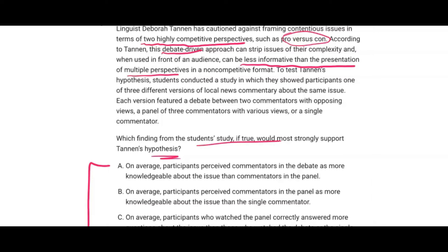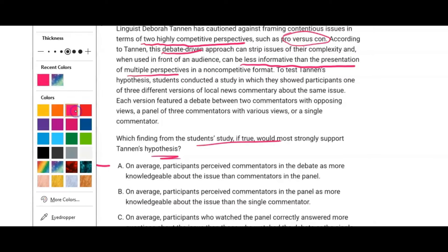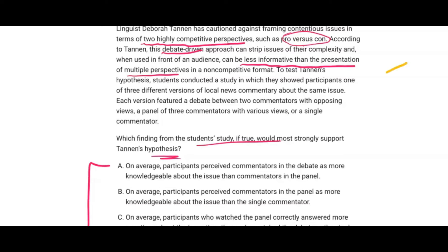I want to point something out: instead of the typical two perspectives you'd expect — framing it as two highly competitive perspectives, the debate-driven approach, versus multiple perspectives in a non-competitive format — the rest of the text deciphers another version. They conducted this study with three different versions when we were only introduced to two. So what could the third version be?